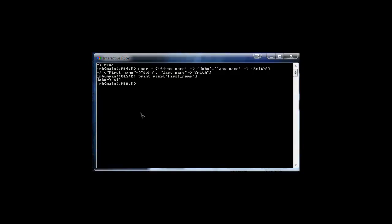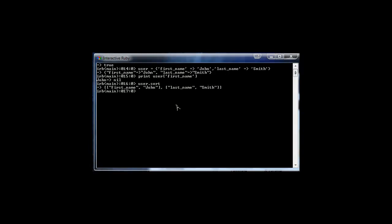We can also use methods on a hash. We could say user.sort and it'll sort it alphabetically. We could also get the size — user.size — and it tells us we have two key-value pairs.